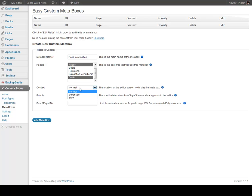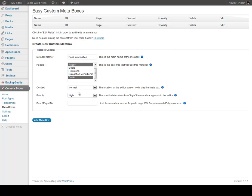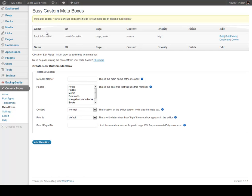We can choose a context — normal or side — basically in the main column or on the right column. And we can give it a priority; let's give it a high priority because we want to display it up at the top. So click Add Meta Box, and there it is. Now let's click Edit Fields, and we can enter fields into this meta box.